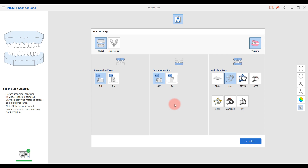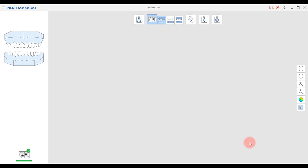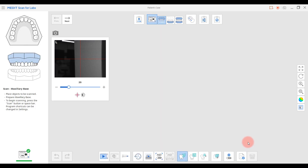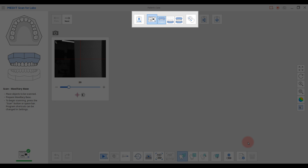We'll demonstrate with OFF and add some more details later with ON. You'll see the scan stages on the top of Medit Scan for Labs. We'll proceed with scanning as the sequence appears: upper base, lower base, and bite.